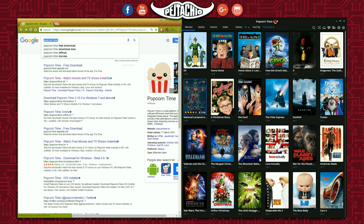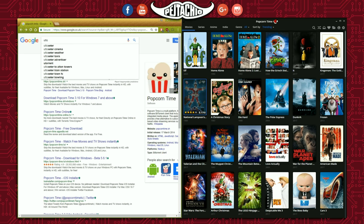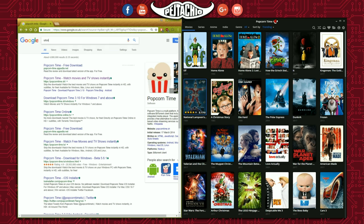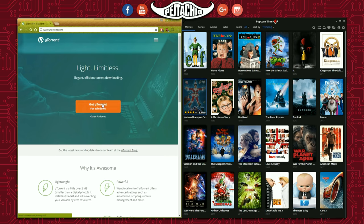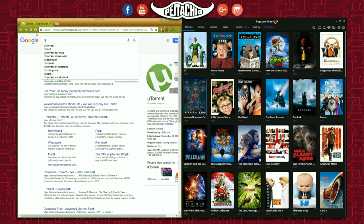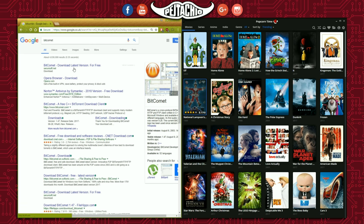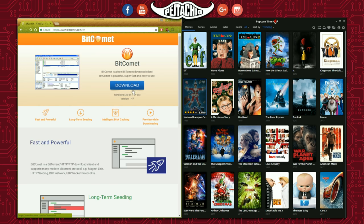The next thing you need to do is download a torrent software. You can use uTorrent — go to the official site for uTorrent, click download, and save it the same way I showed you for Popcorn Time. For this tutorial though, I'm using BitComet, and here is the official site for it — I'll put these links in the description for you.